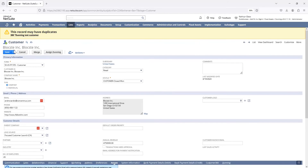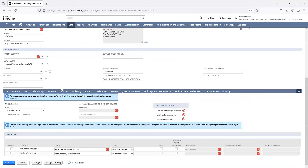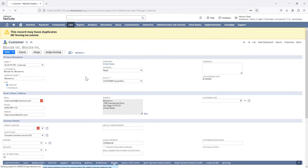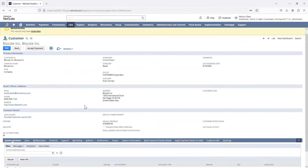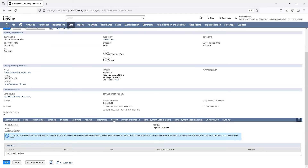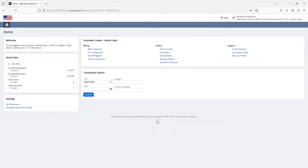Now that everything is configured, I'll exit edit mode by clicking Cancel. Once in the customer record in view mode, I'll click on the Access tab and select Log In as Customer — keep in mind you cannot do this in edit mode. And here you can see the customer center. First thing we'll notice is it's very restricted, with no subtabs, which is a good thing. You can see you're logged in, and here is the demo environment.